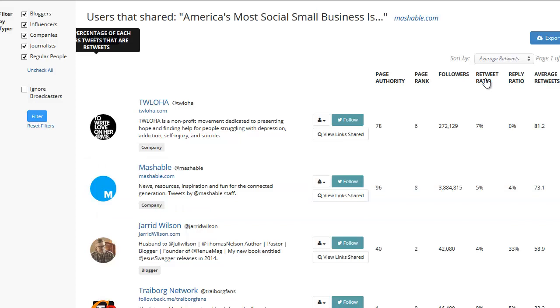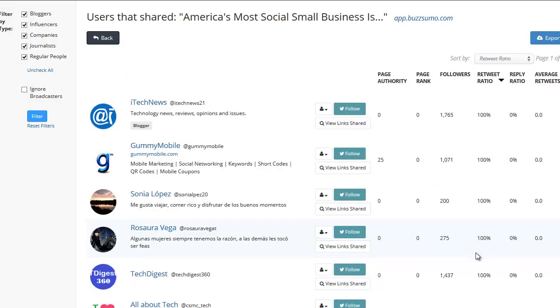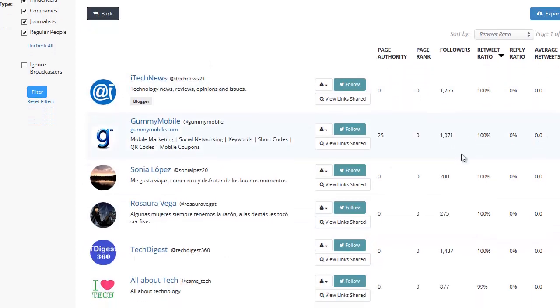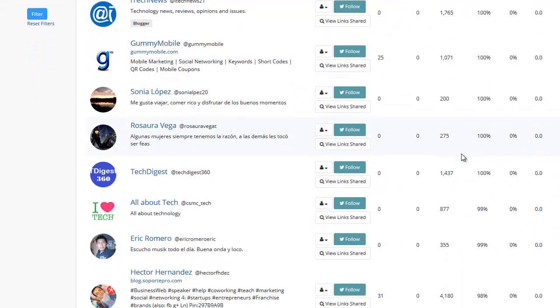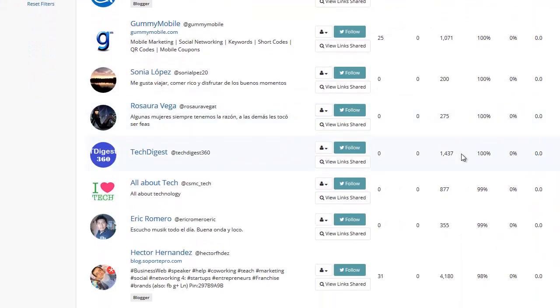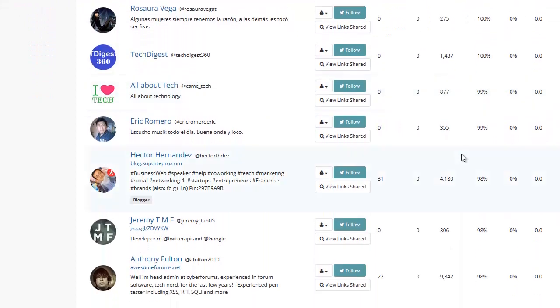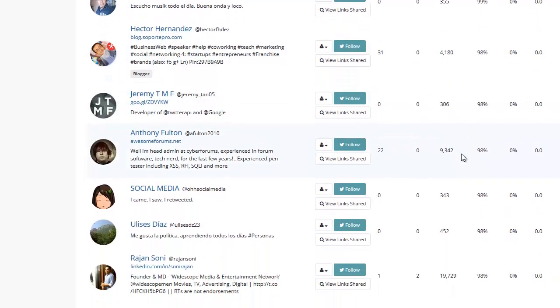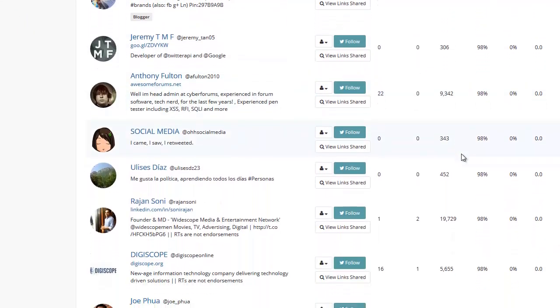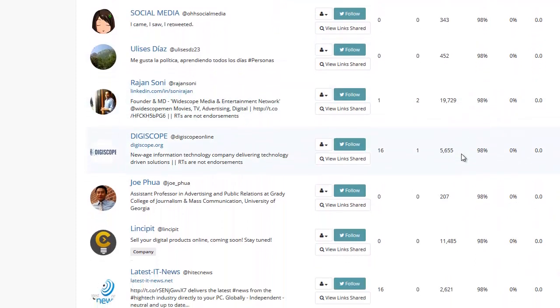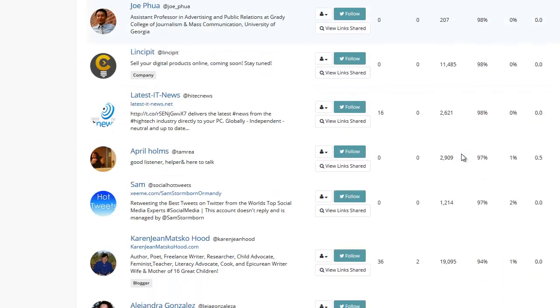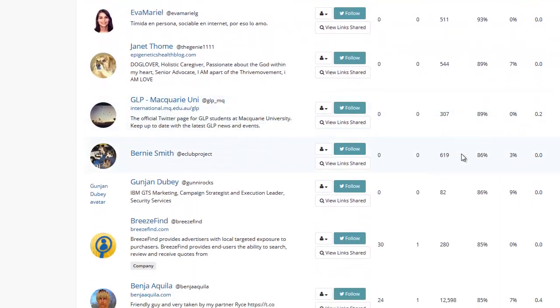So let's go through here and let's see who is retweeting a lot of stuff. iTech News shares a lot. The average retweet ratio looks like it's sort of off for a lot of people, so I don't really know how relevant this will be. But you can go through here and you can get a rough idea of who's tweeting what.